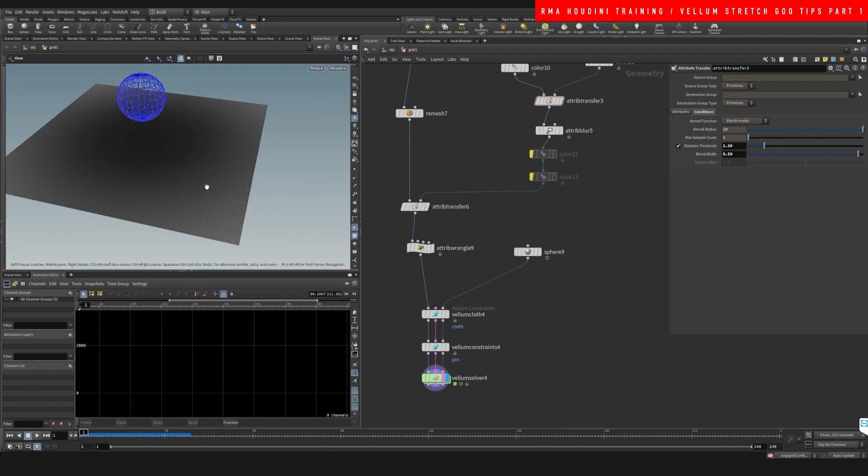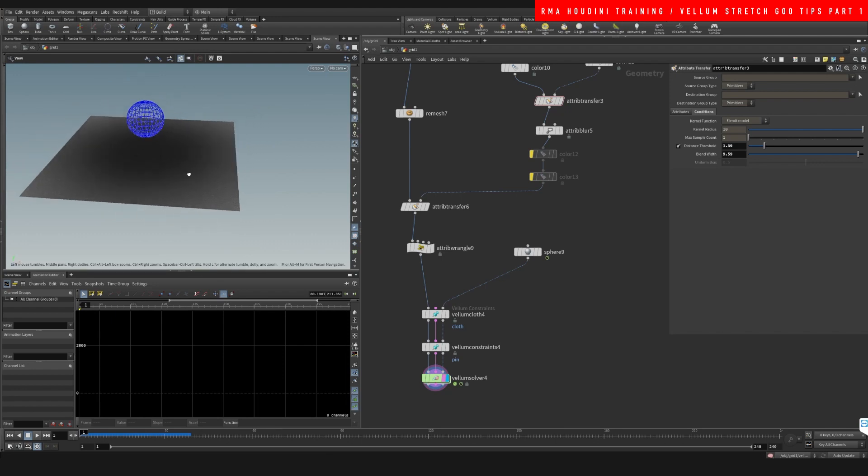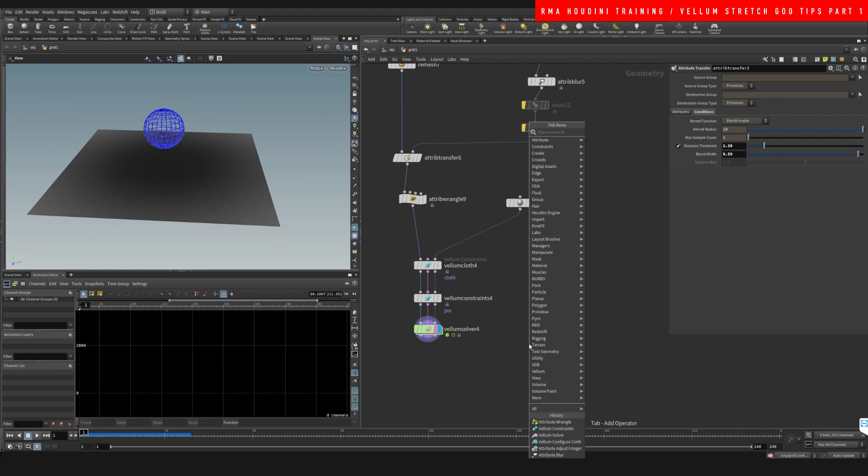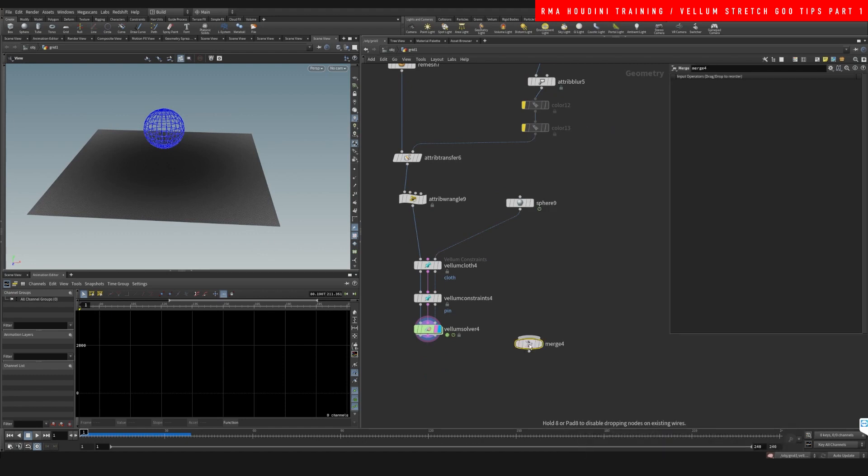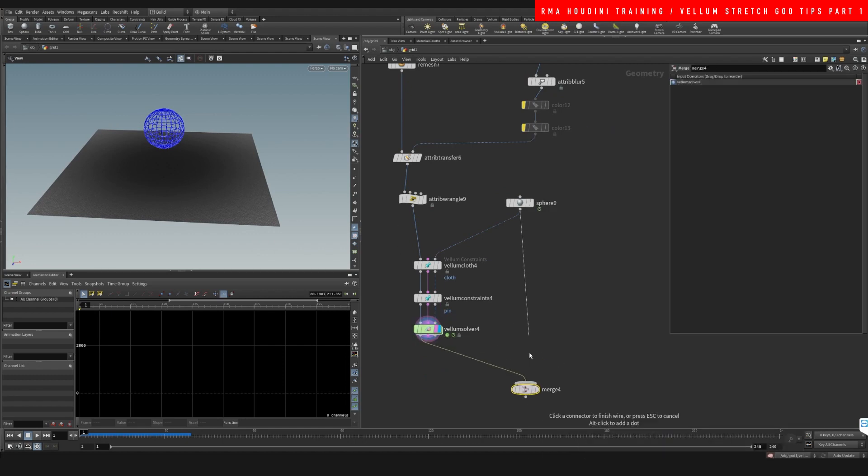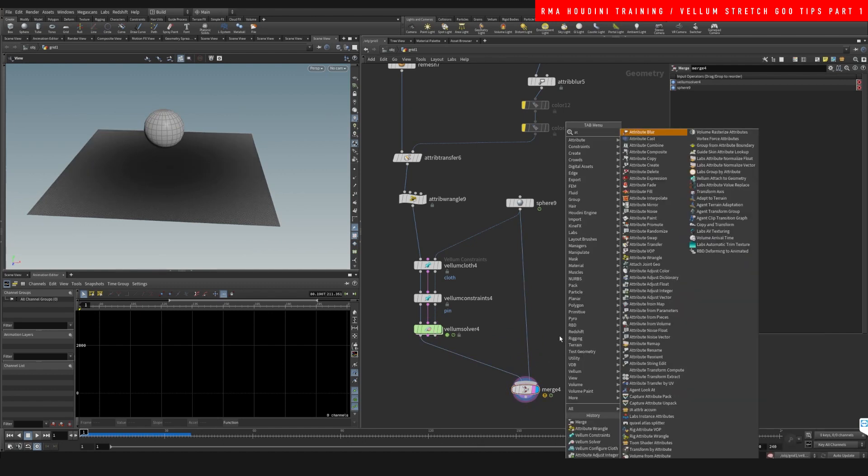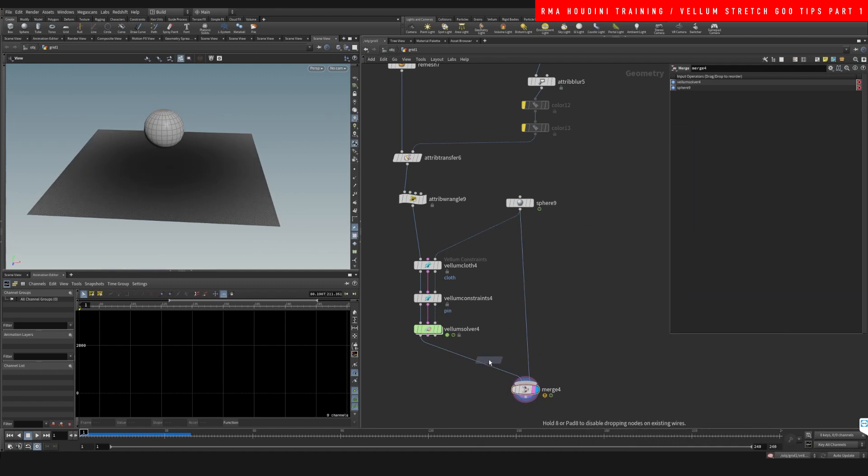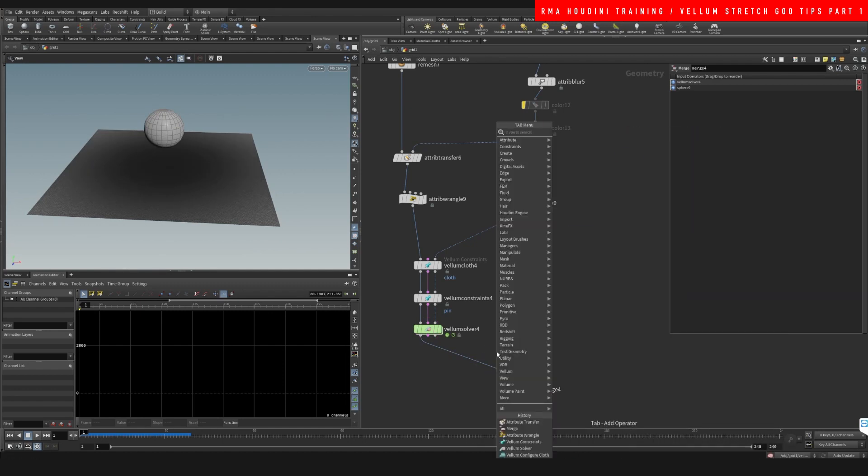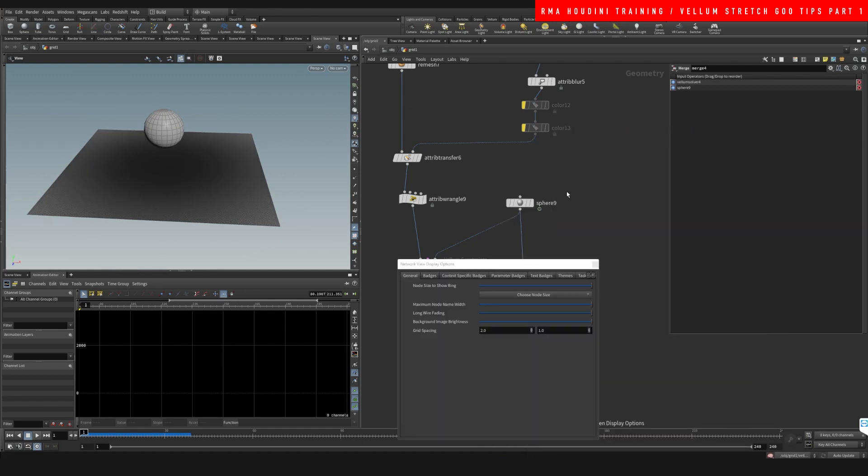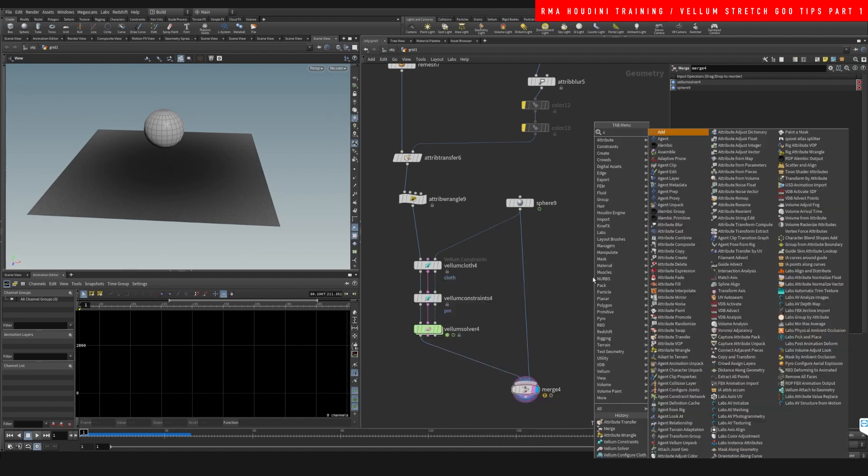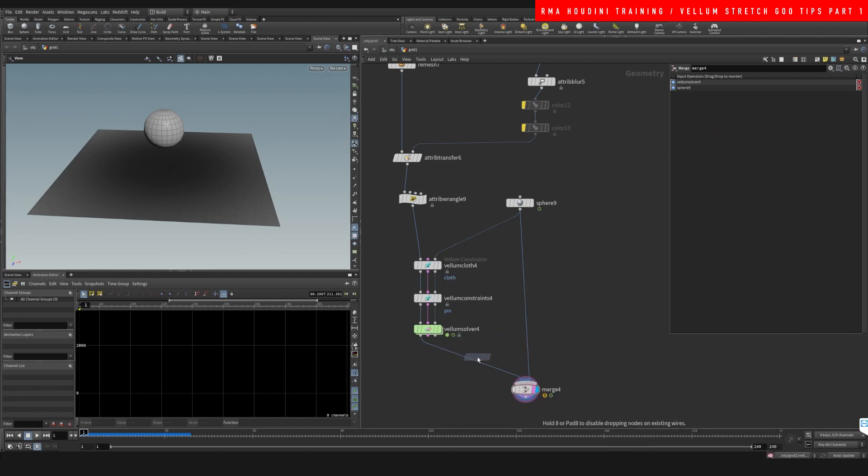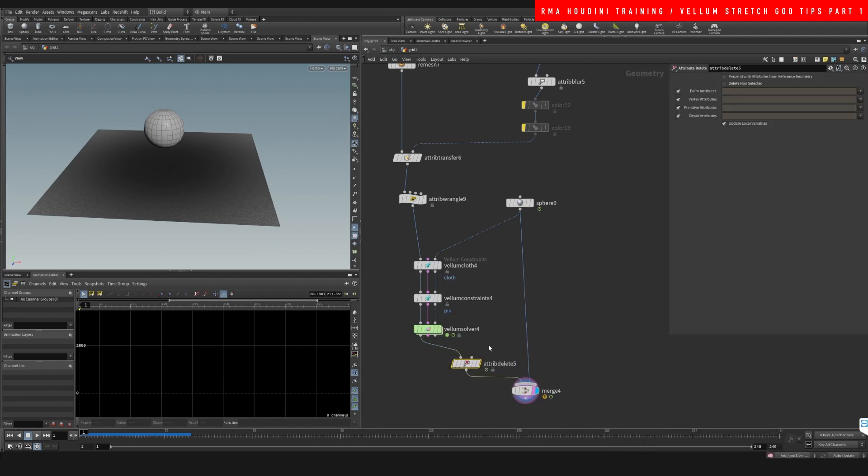And that goes a long way in terms of the base setup for this type of effect. I'm going to show you guys one last thing. If we do this and I want to do an attribute delete, I just want to get rid of the color so it's not disturbing.